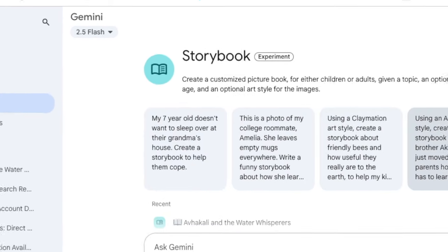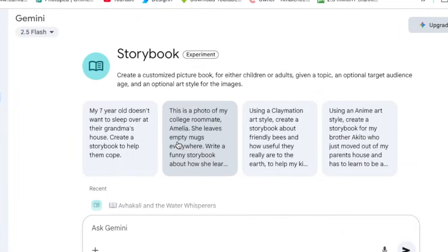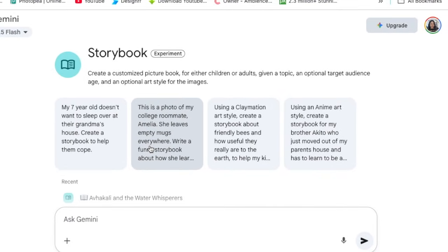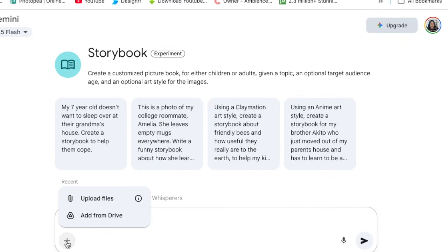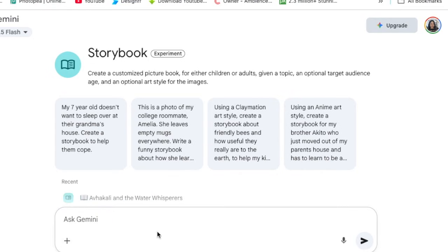They've given you examples of how you could write it, and the other options available are: you can do an anime book, a 3D book, or you can use your child's image. You can click here and upload a file to inspire the creation of your storybook — maybe it's a drawing your baby did.